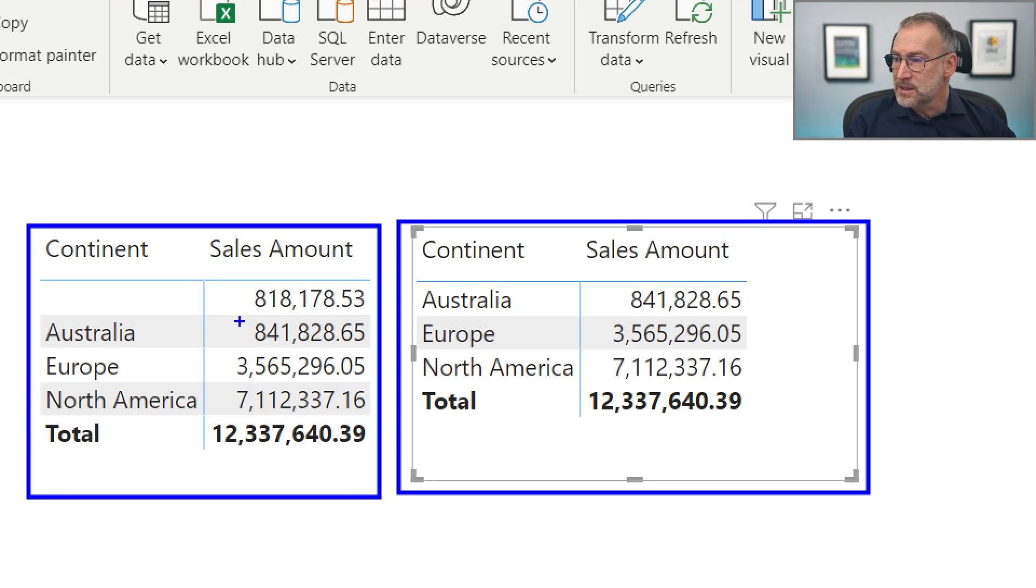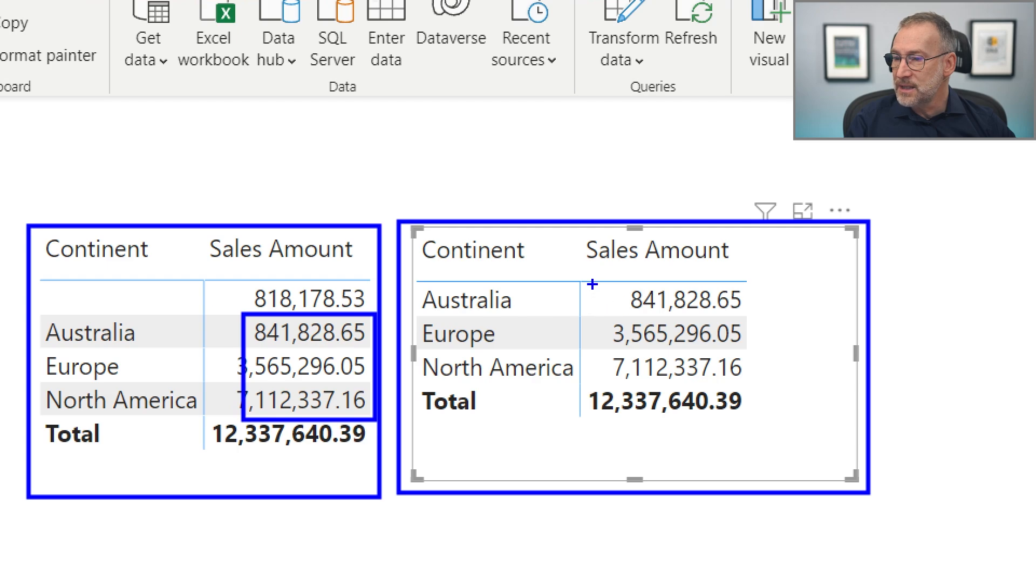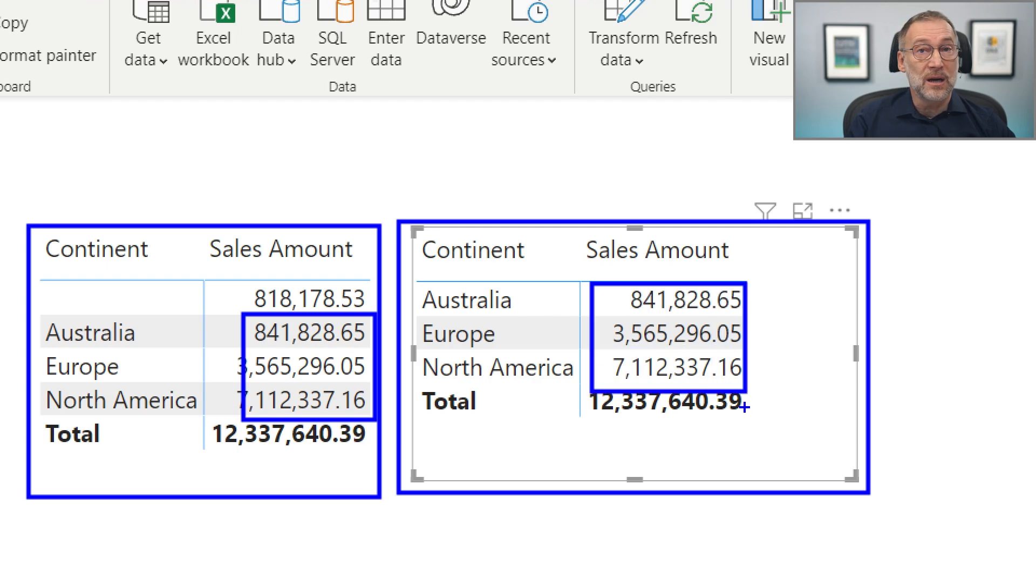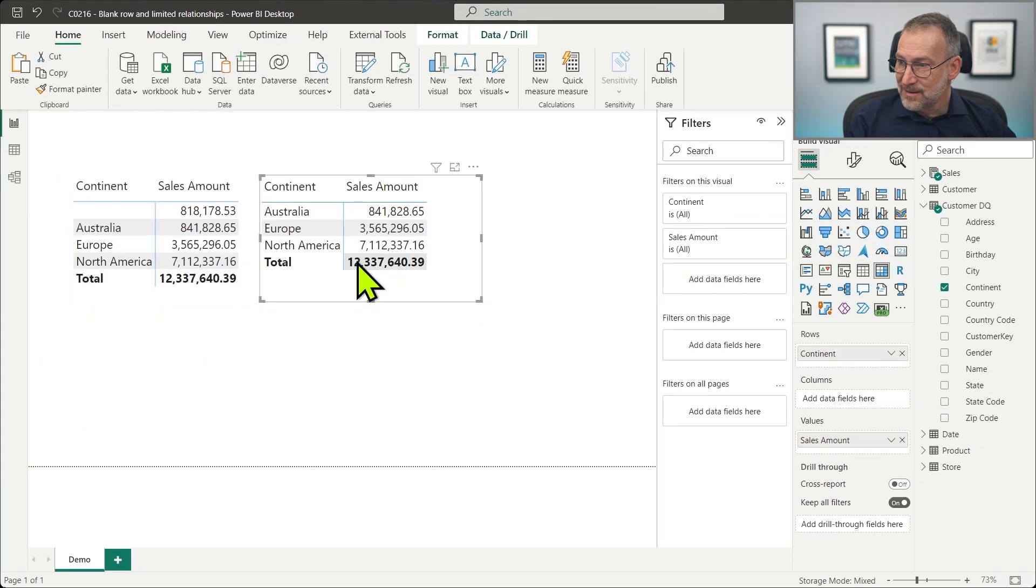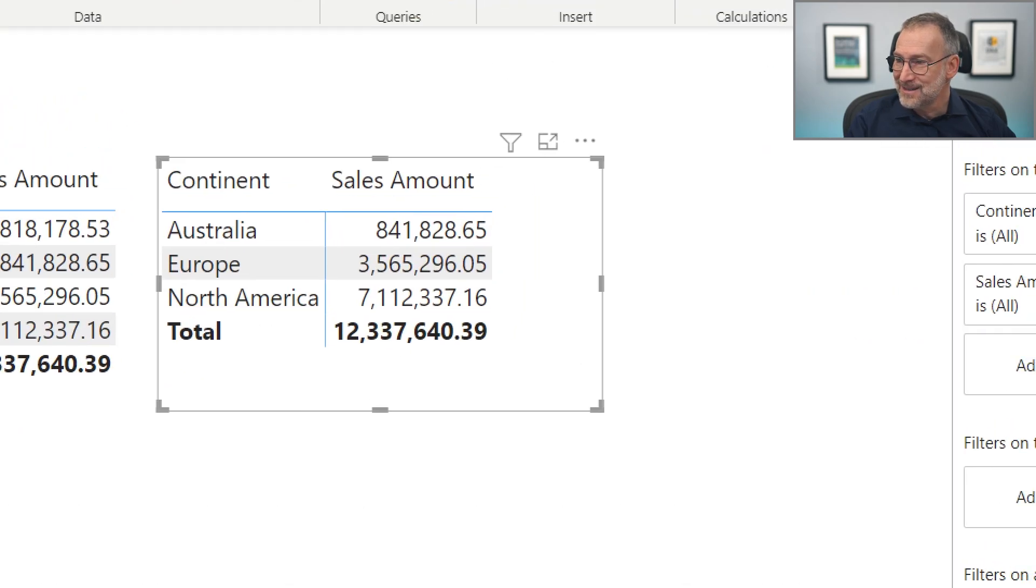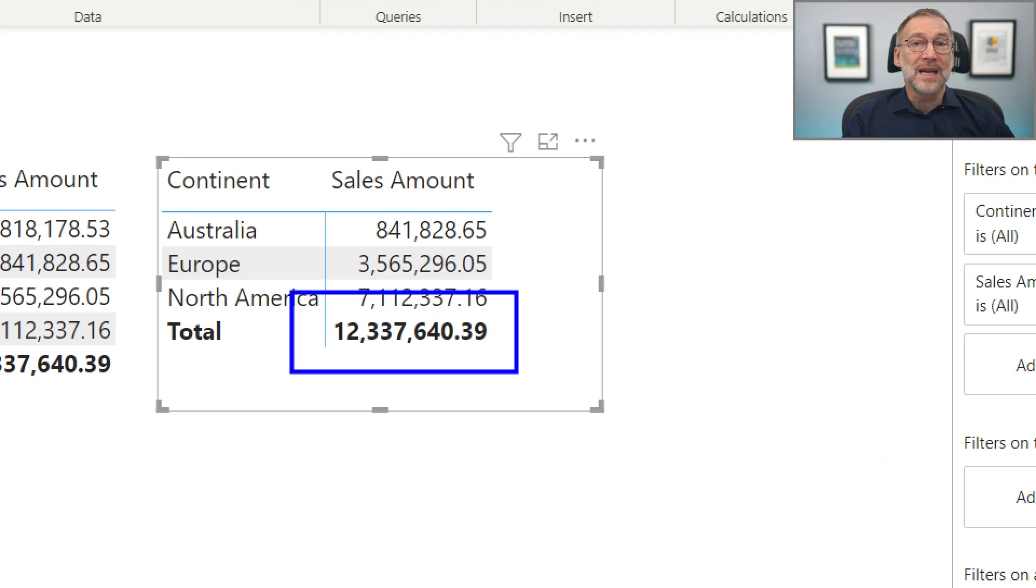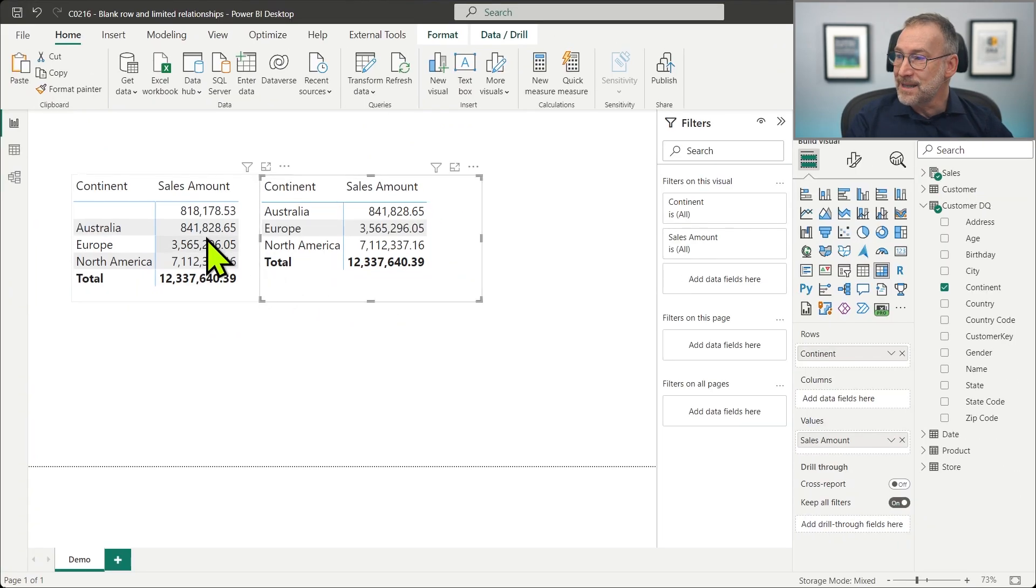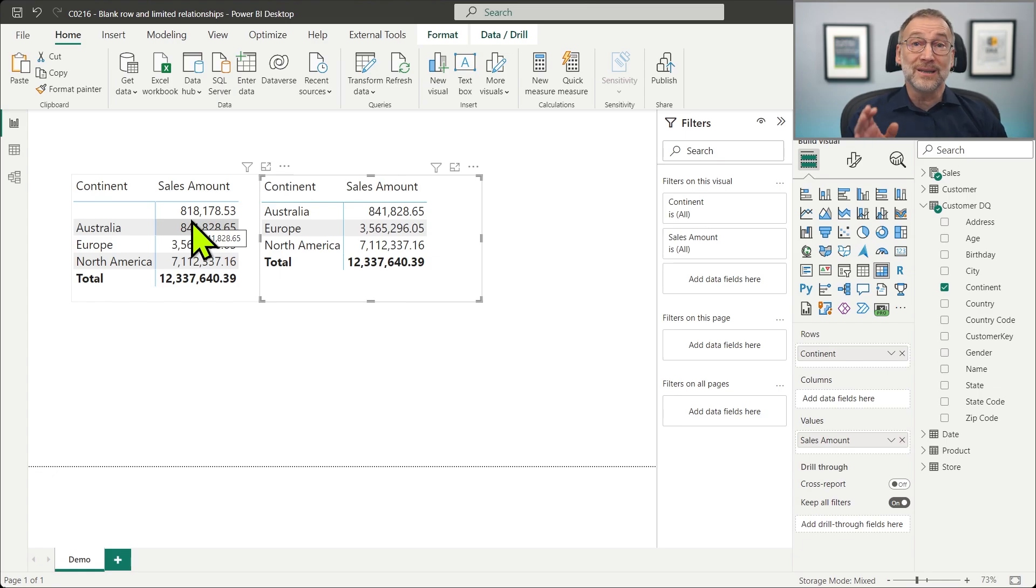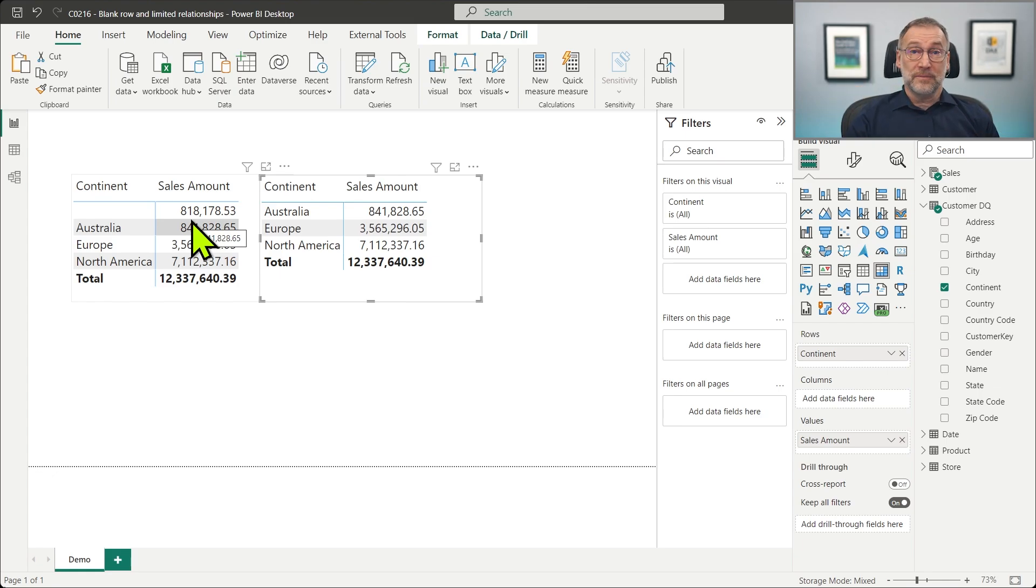But if you look at the details of the numbers, this section is identical to these sections. The numbers are the same. The thing is this total here is not the sum of individual rows because we are missing these 800,000 that are not accounted for anything.